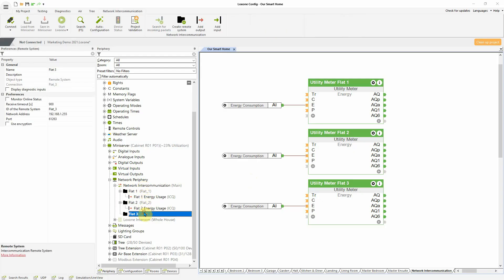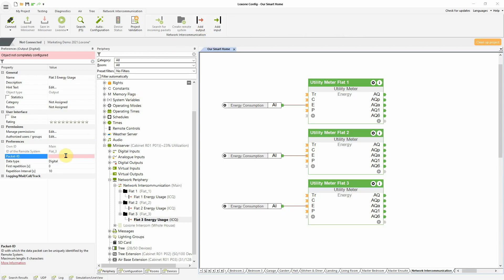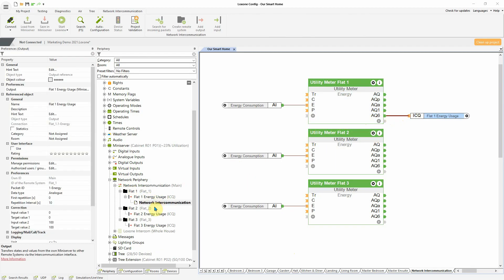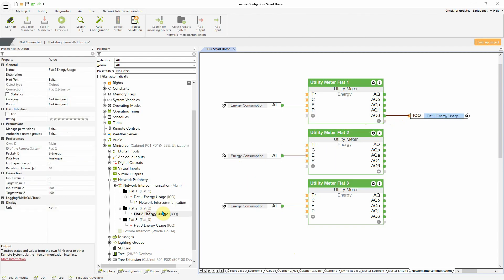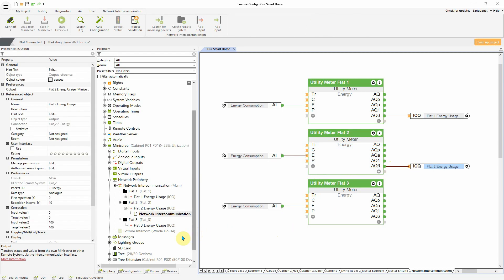For example, let's take a look at a residential building with multiple flats where one mini server is allocated to each flat and one mini server for the entire building. The electricity meter is connected to the building mini server, but also sends data to the mini servers in each respective flat. This way, the tenants will be able to see their overview of energy consumption.